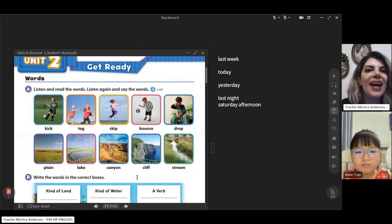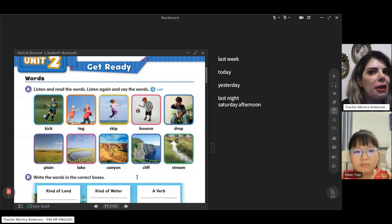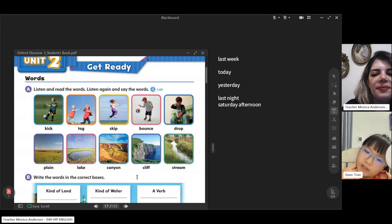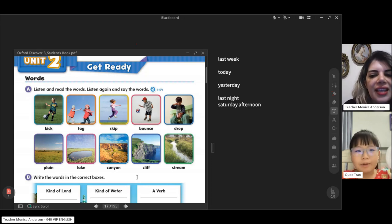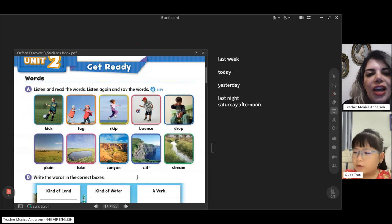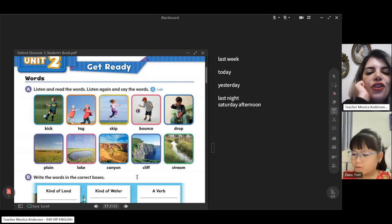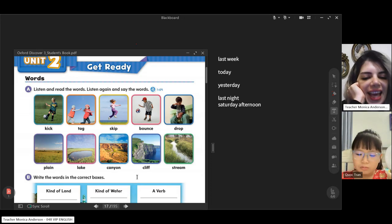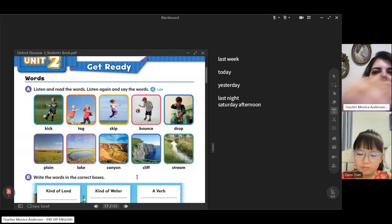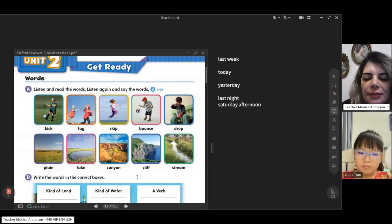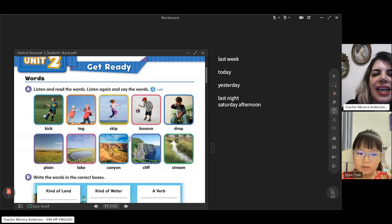Another word: skip. What do you think about this one? Skip is like a game where you walk in a jumping rhythm. It's a kind of game. Have you ever played it? Yes. It's really good, I like it.